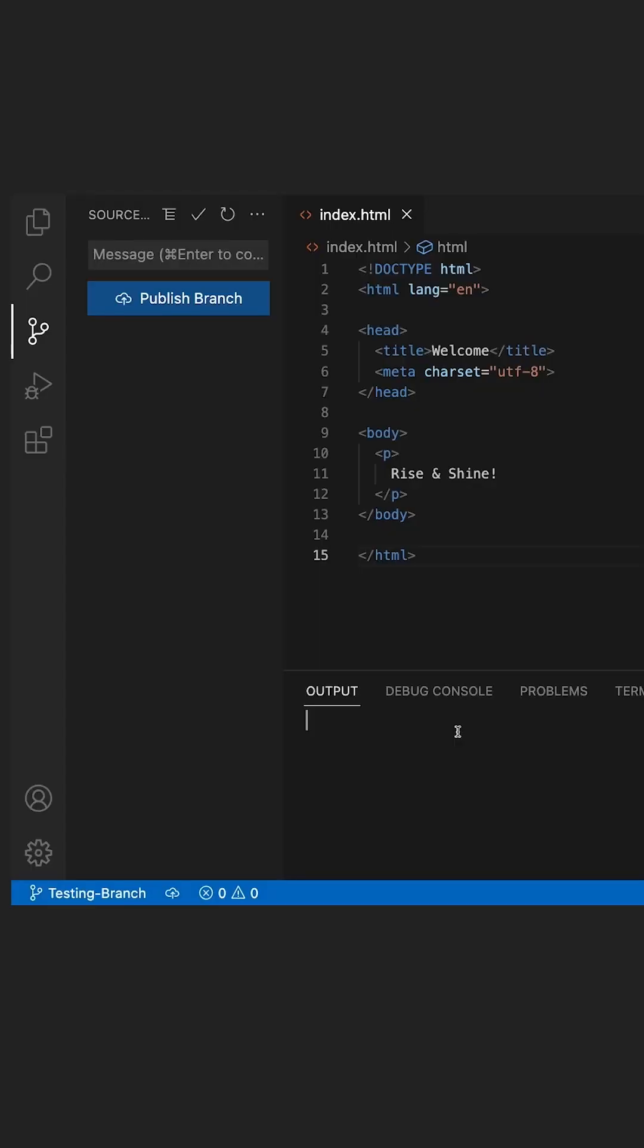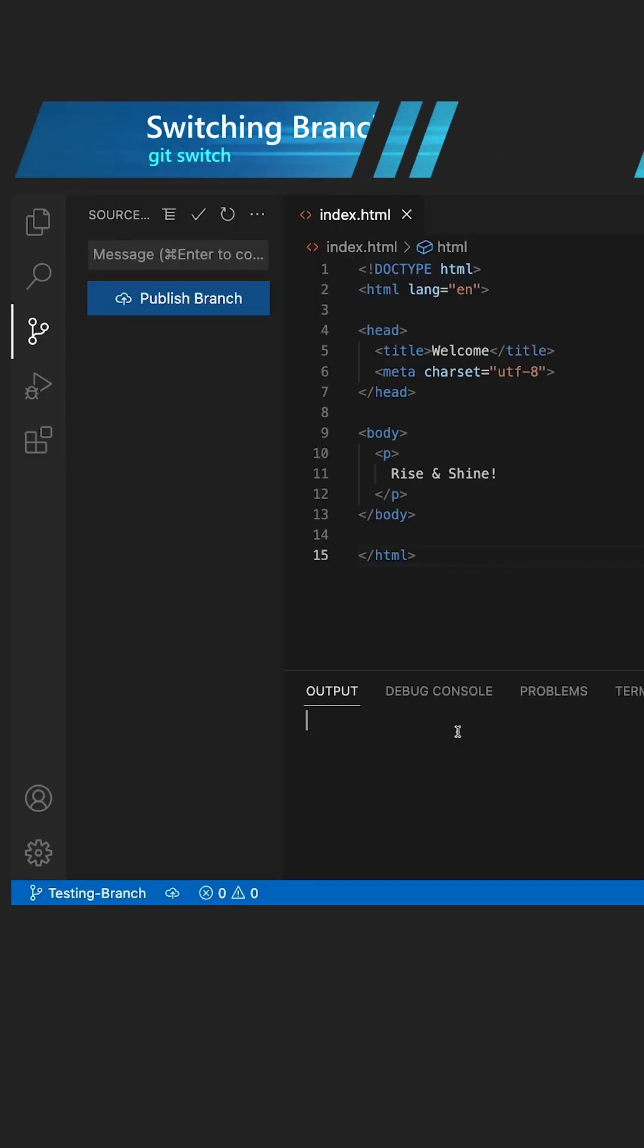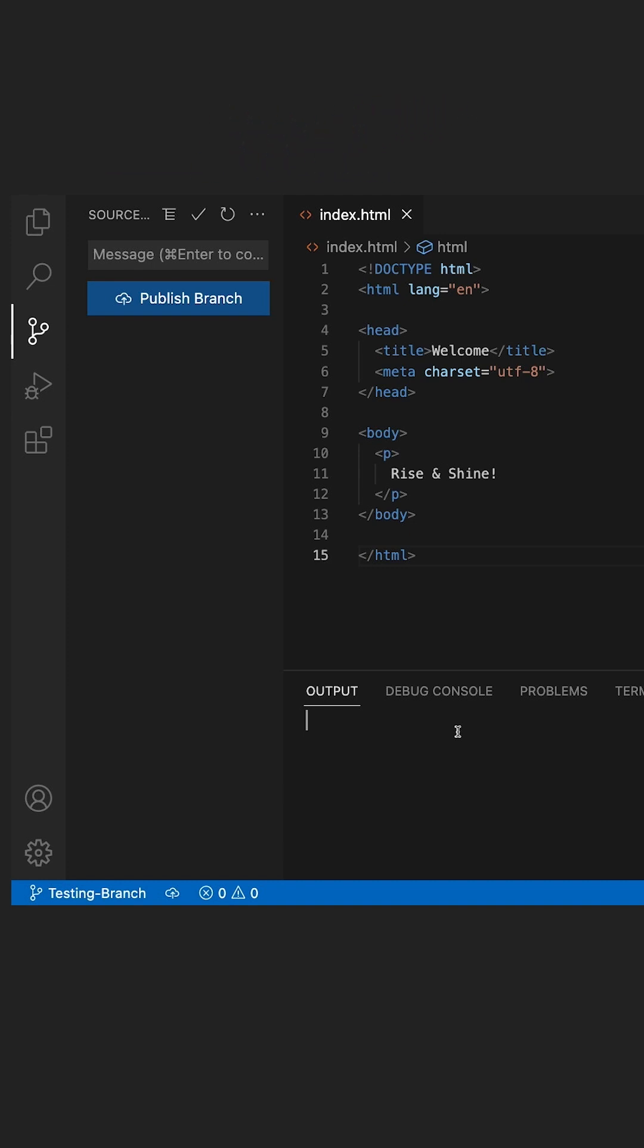Pop quiz: which Git command does VS Code use to switch branches? Find out at the end of this video. In order to switch between branches, two commands can be used: git switch followed by the branch name, and git checkout followed by the branch name. In terms of switching branches, both are effective.